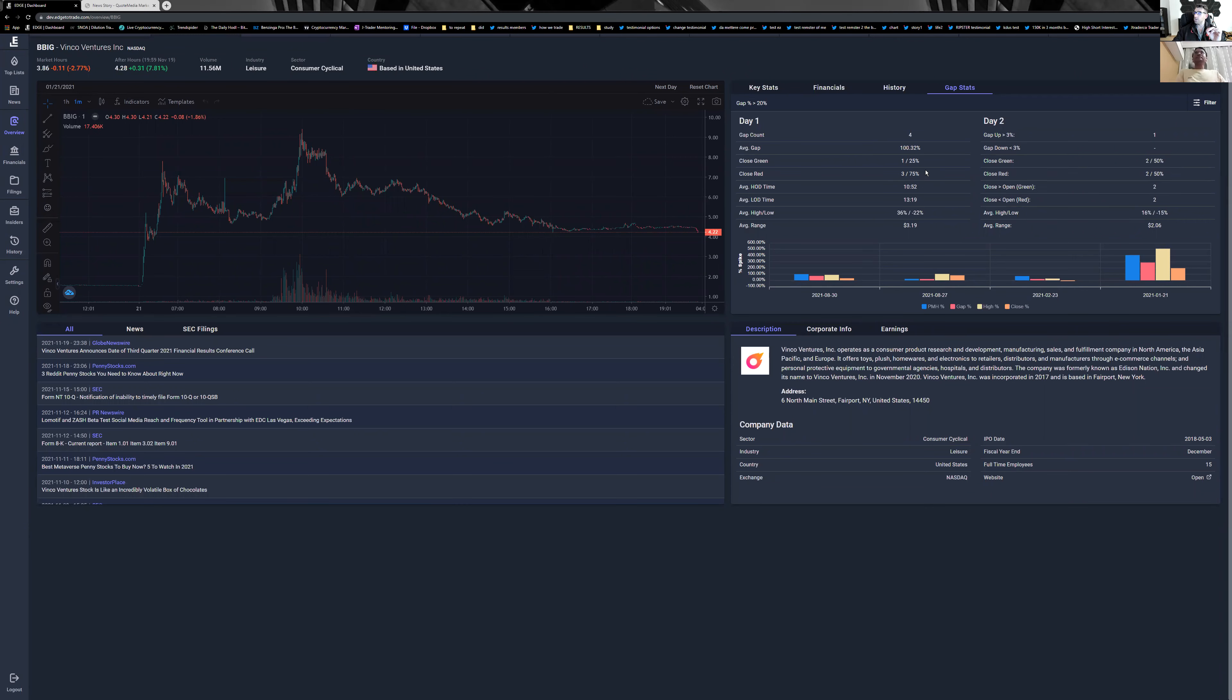The high of day time is 10:52, so we know that between 10 and 11:30 they will try to fail. On average, they fail by around 22%.